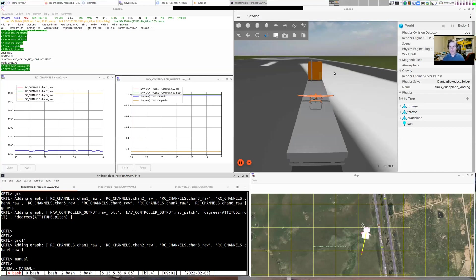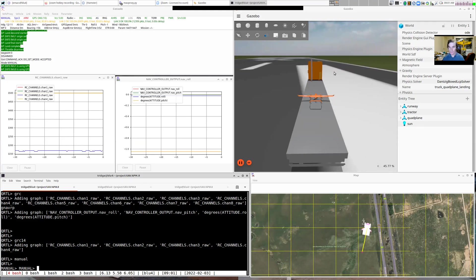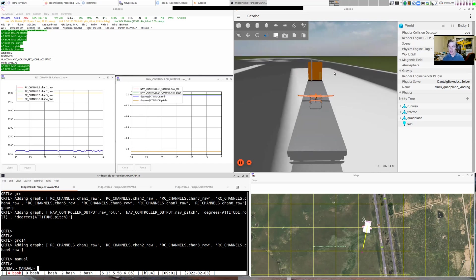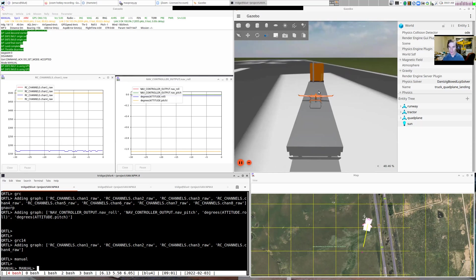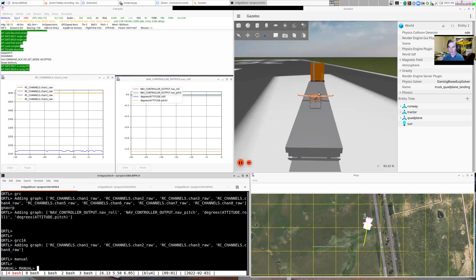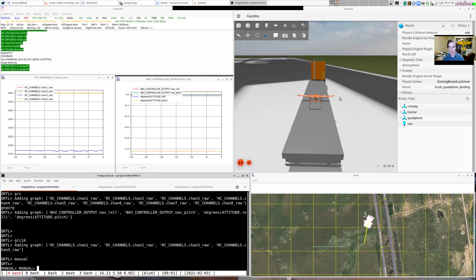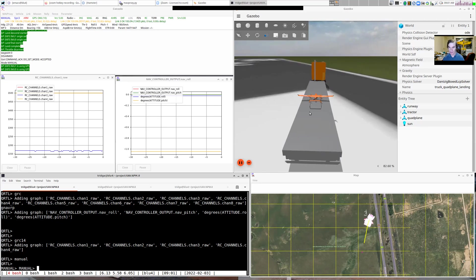This is a quick demonstration of an upcoming feature for ArduPilot Plane 4.2. The feature we're calling 'ship landing,' although in this particular demonstration I'm using a truck, and we're doing a takeoff and landing of a quad plane from a truck going around in a circle.